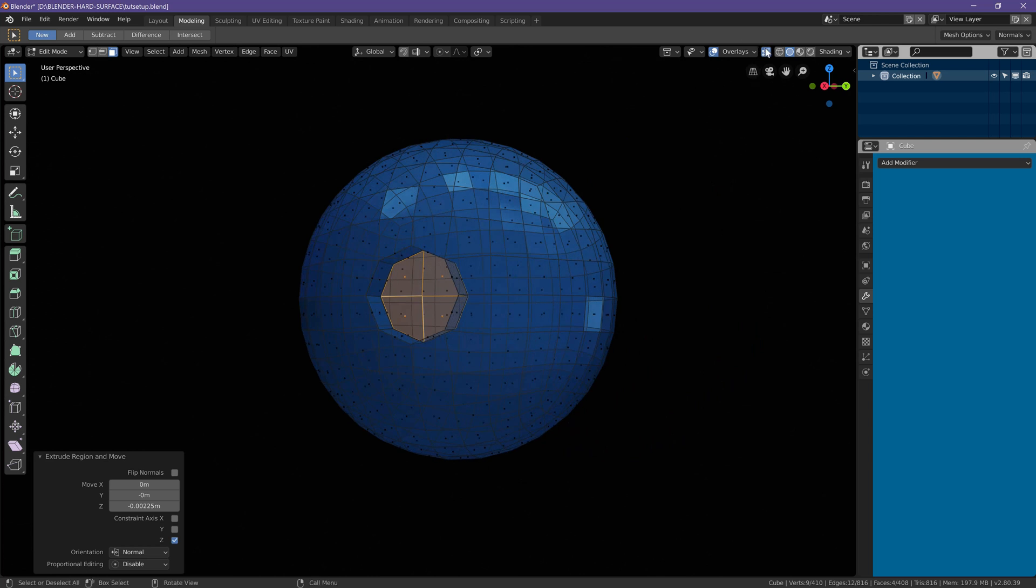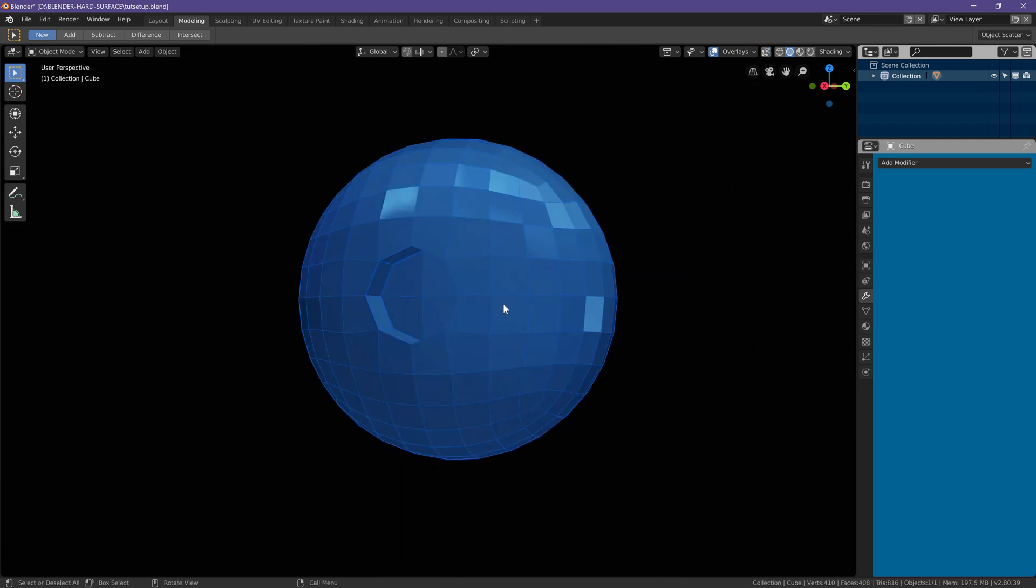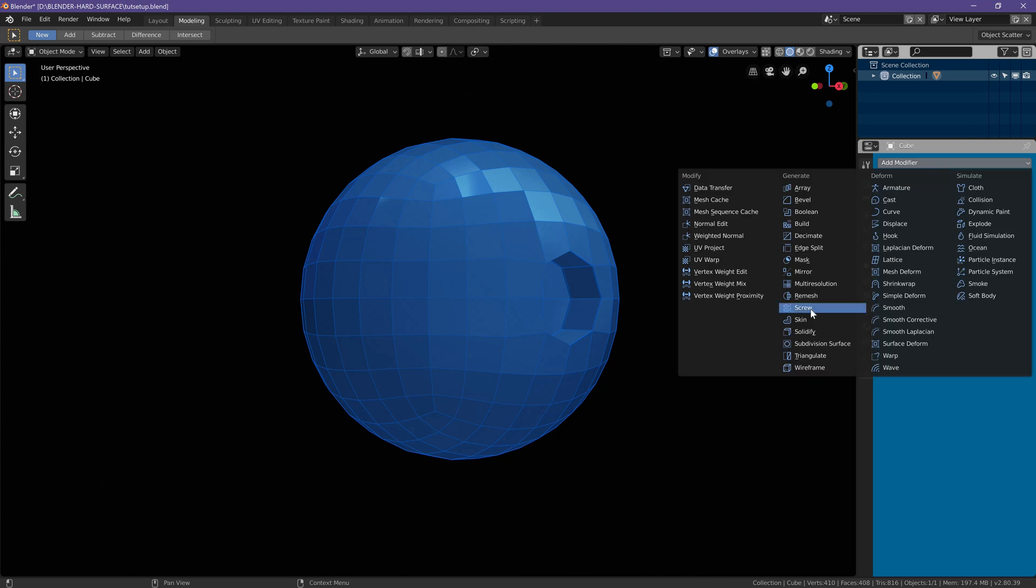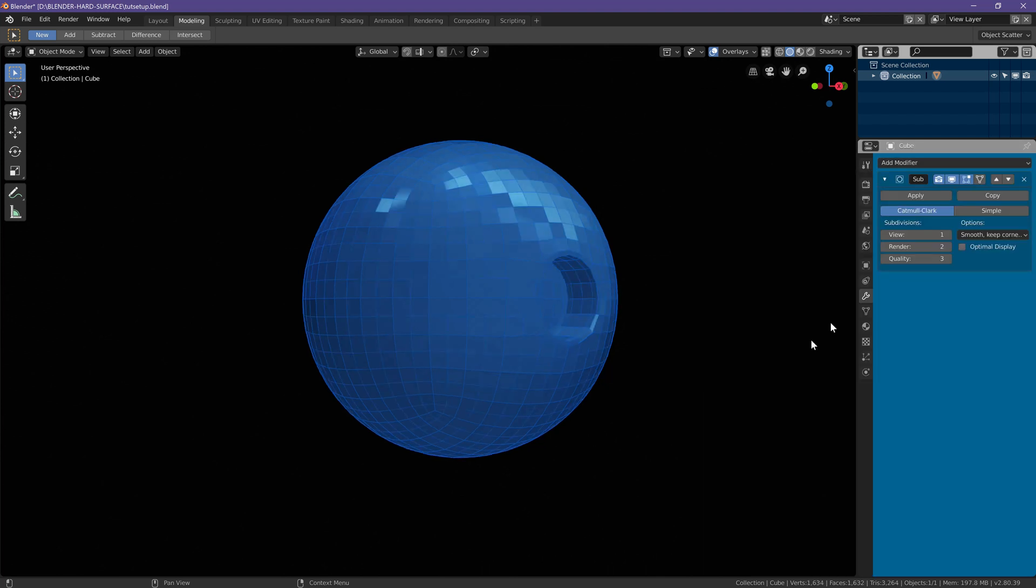Now I'm going to go back to solid view. Go back to object mode and apply another subdivision surface modifier of three and apply that.